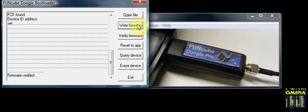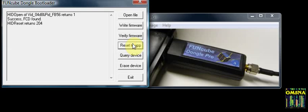Your firmware update is complete, but you must reset your Funcube Dongle to its SDR mode. Click on Reset to Application — the following will be seen.